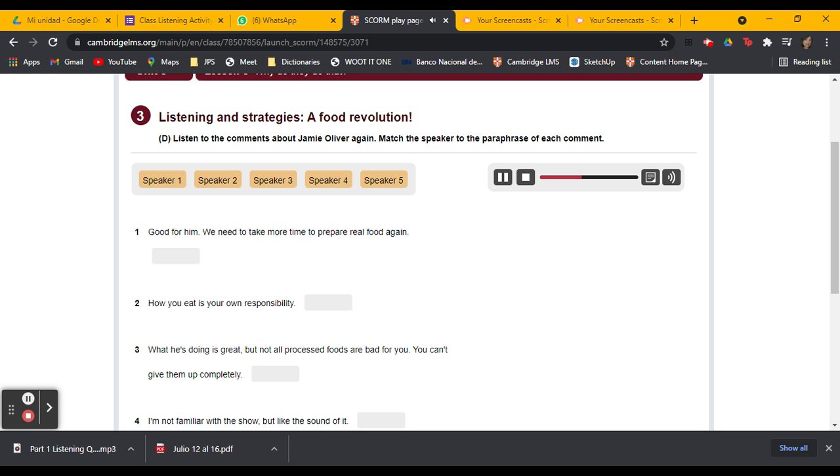So do you think Jamie Oliver's work is useful? Oh yeah, I think the problem is that young people are not very educated about food. No one teaches you how to eat and how to cook properly.